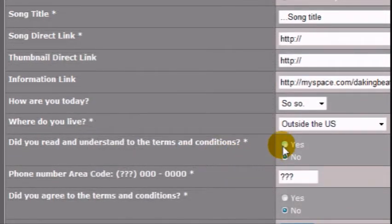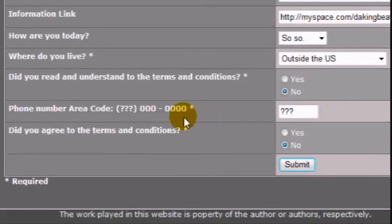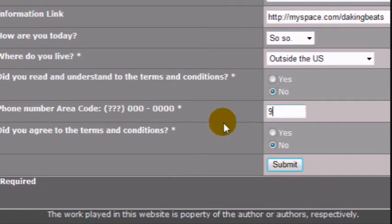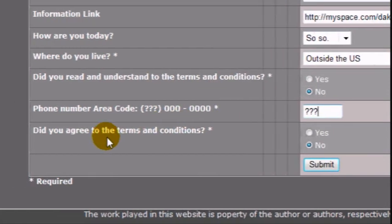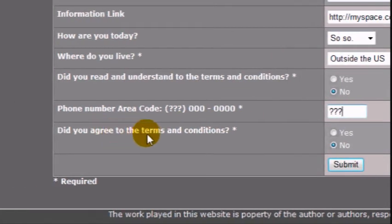The link is provided at the beginning of the form in case you haven't. Again, all RGV shares the same area code, what is it? Finally, we really want to make sure you read and agreed to the terms and conditions.